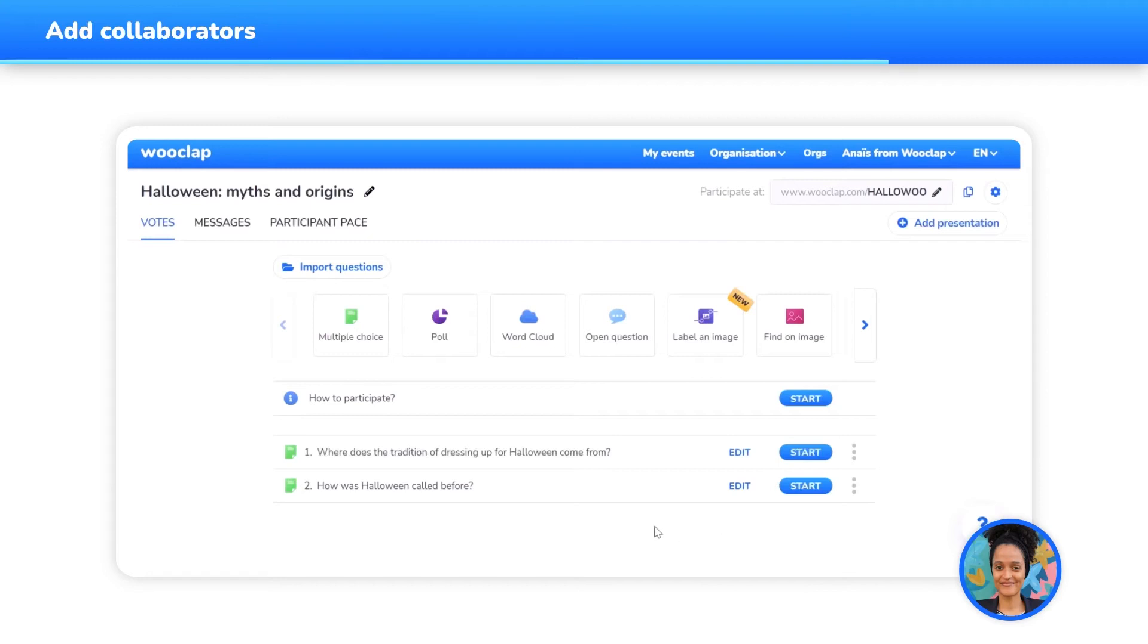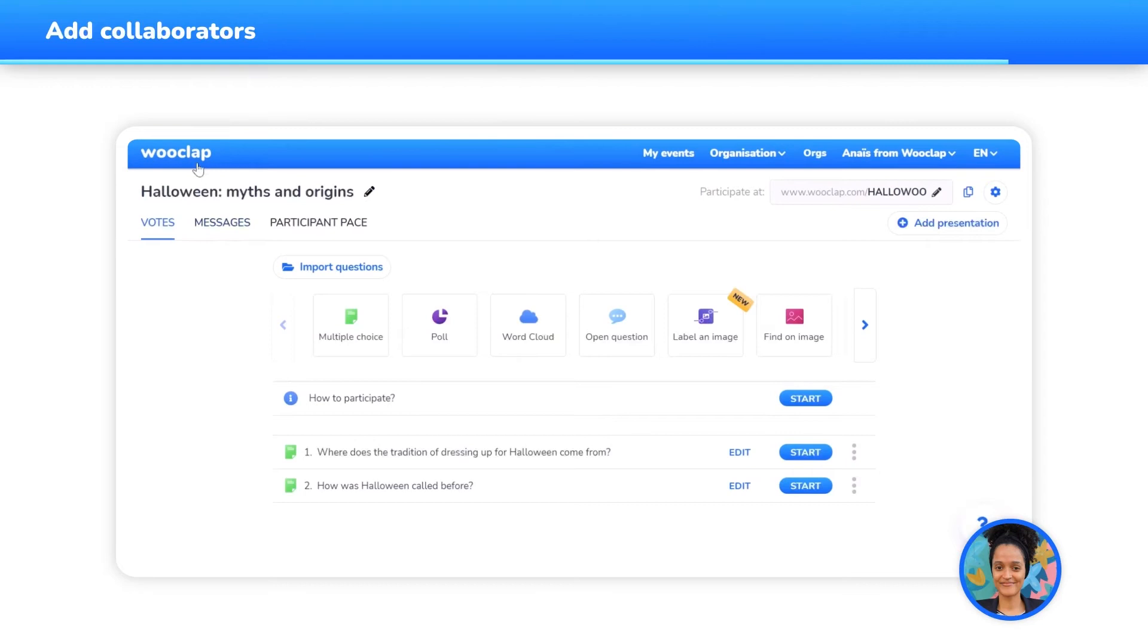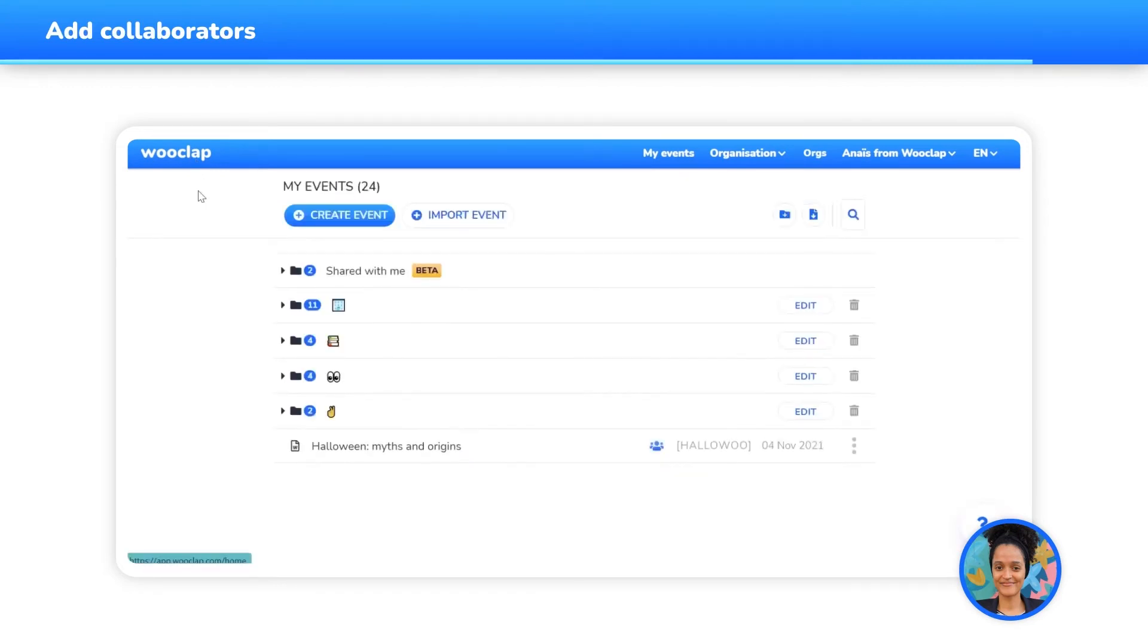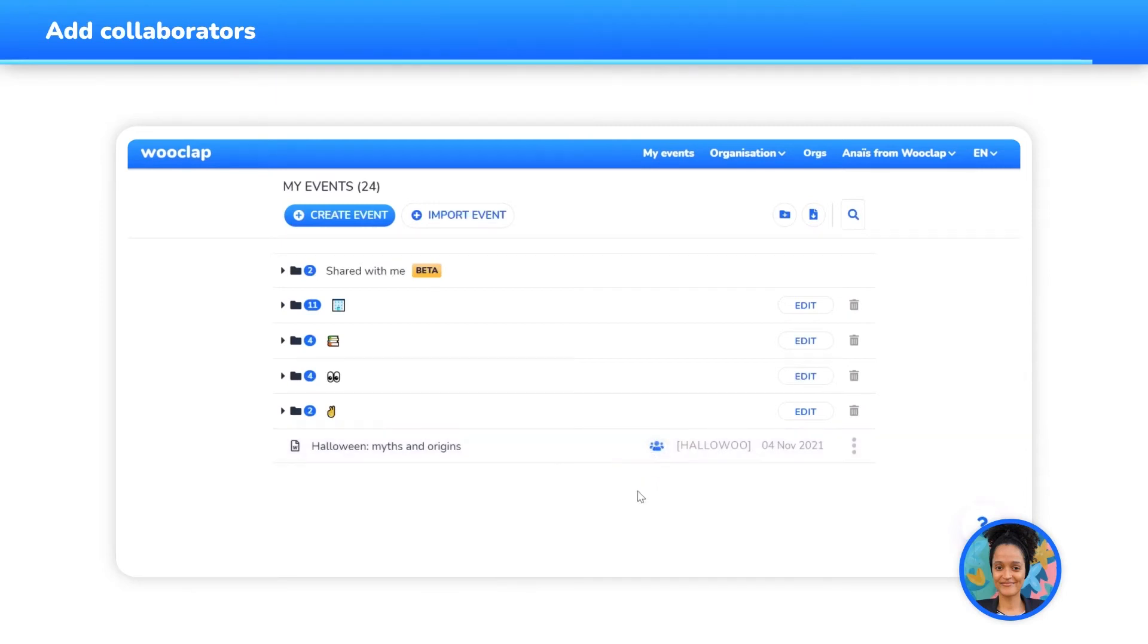Once a collaborator has been added to your event, they will receive an invitation by email informing them that they have been invited to collaborate on a WooClap account. Once the invitations have been sent, an icon will appear on the right side of your event to inform you that various people have access to it.